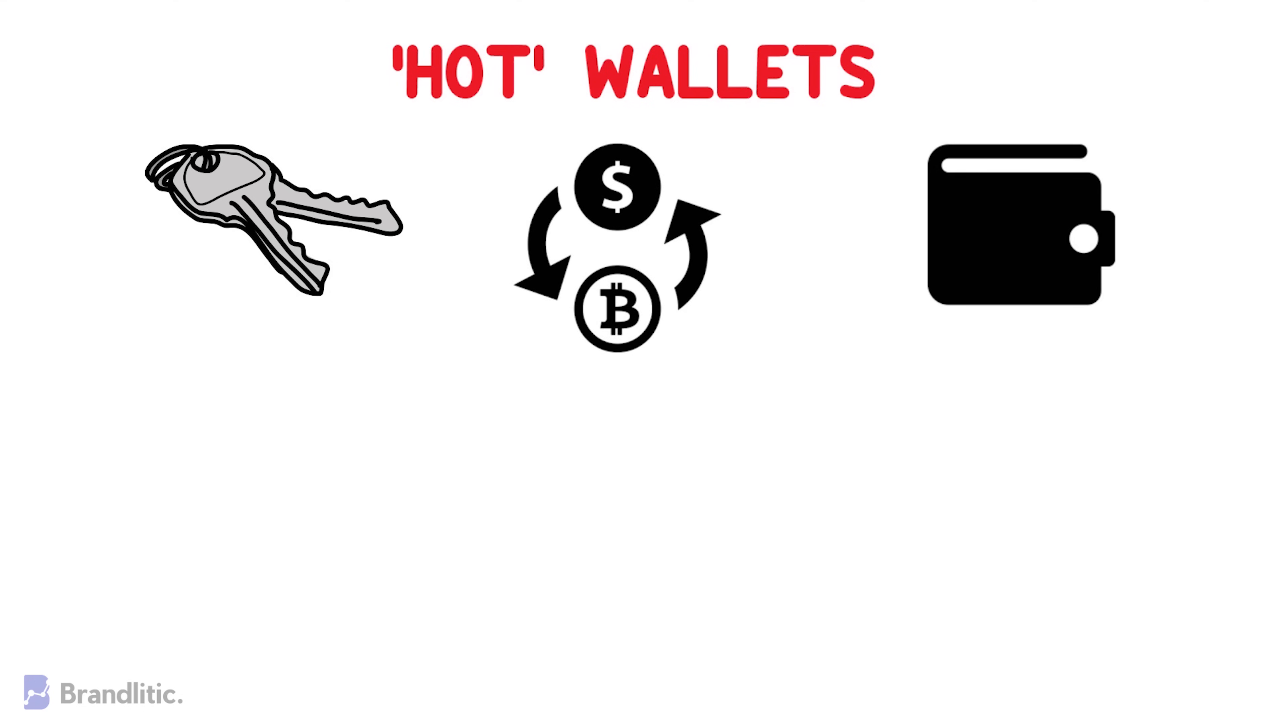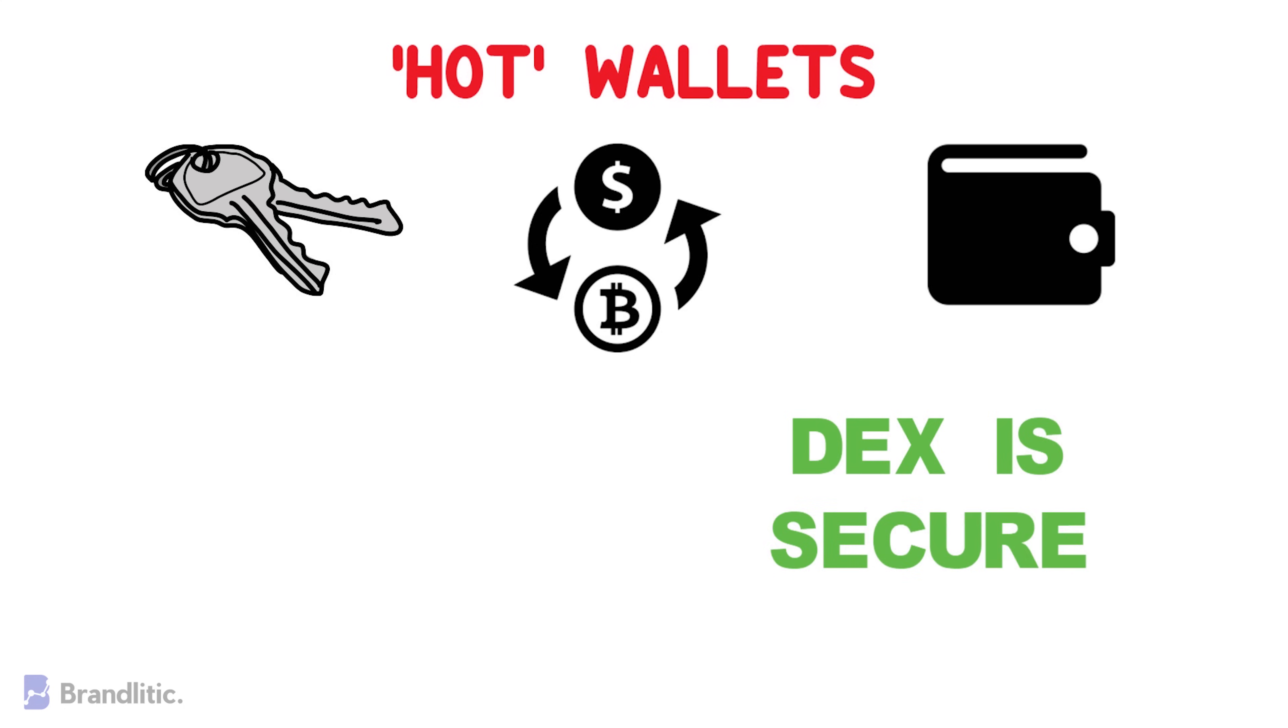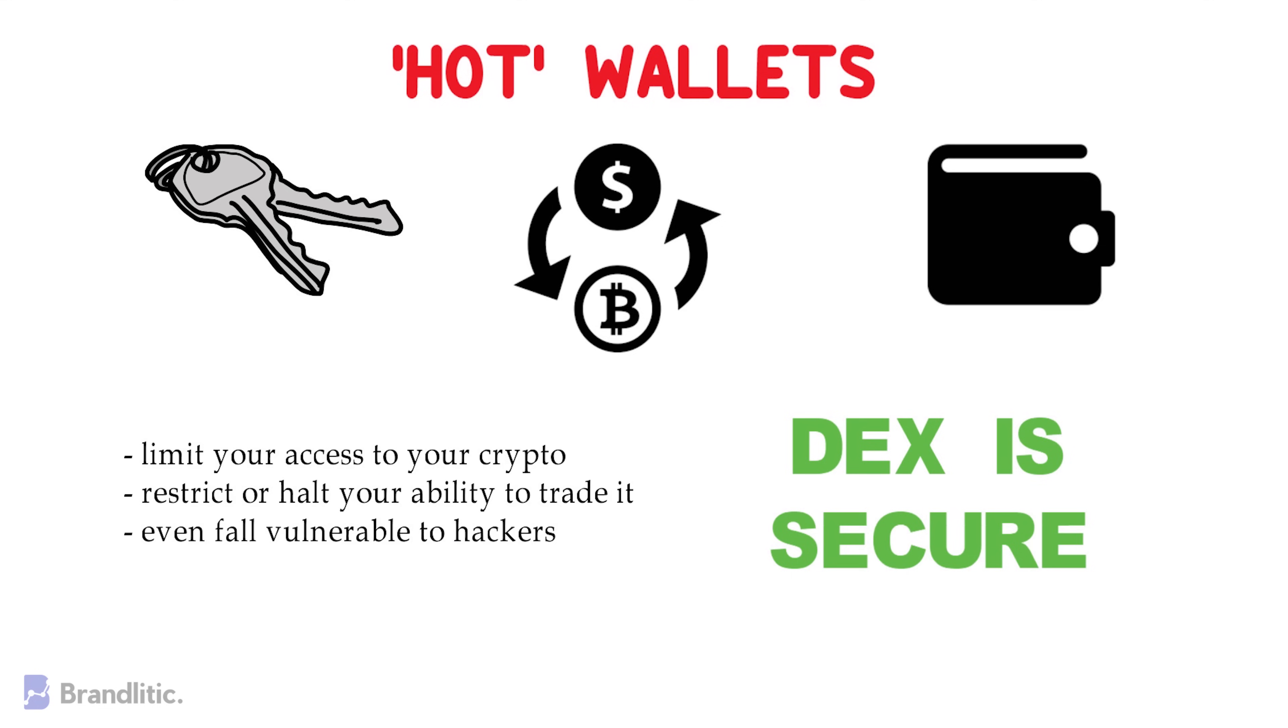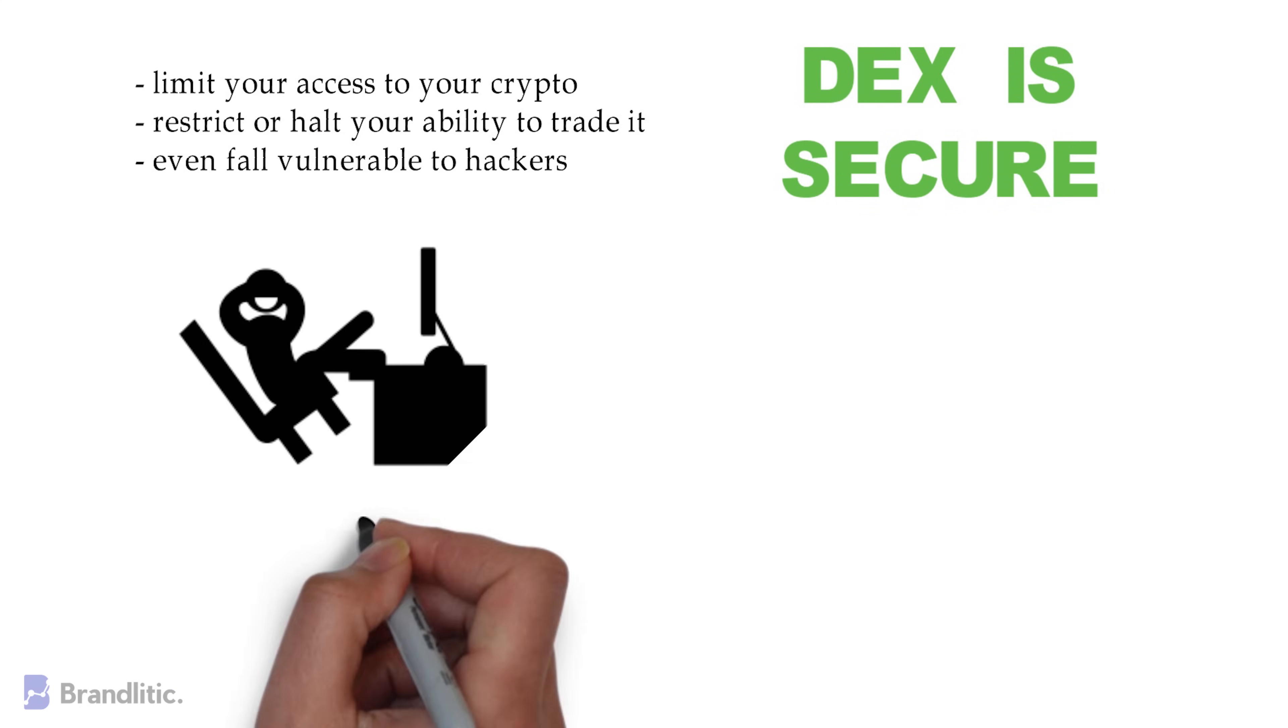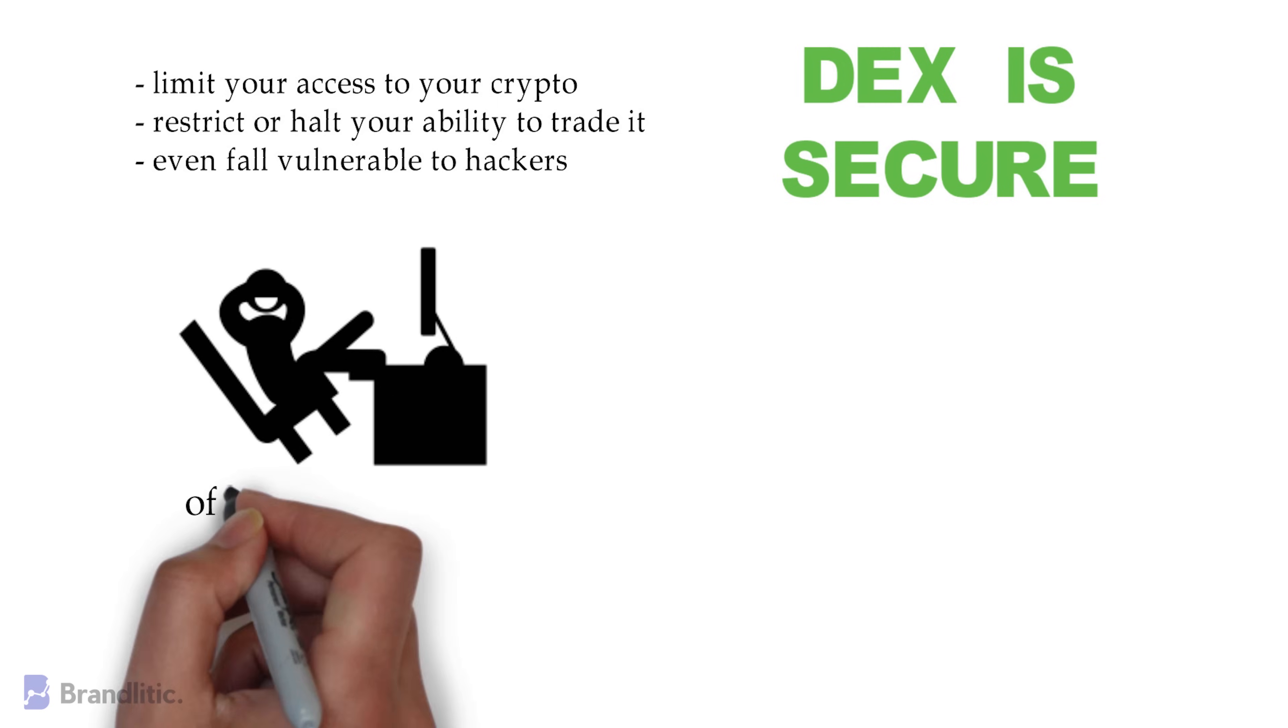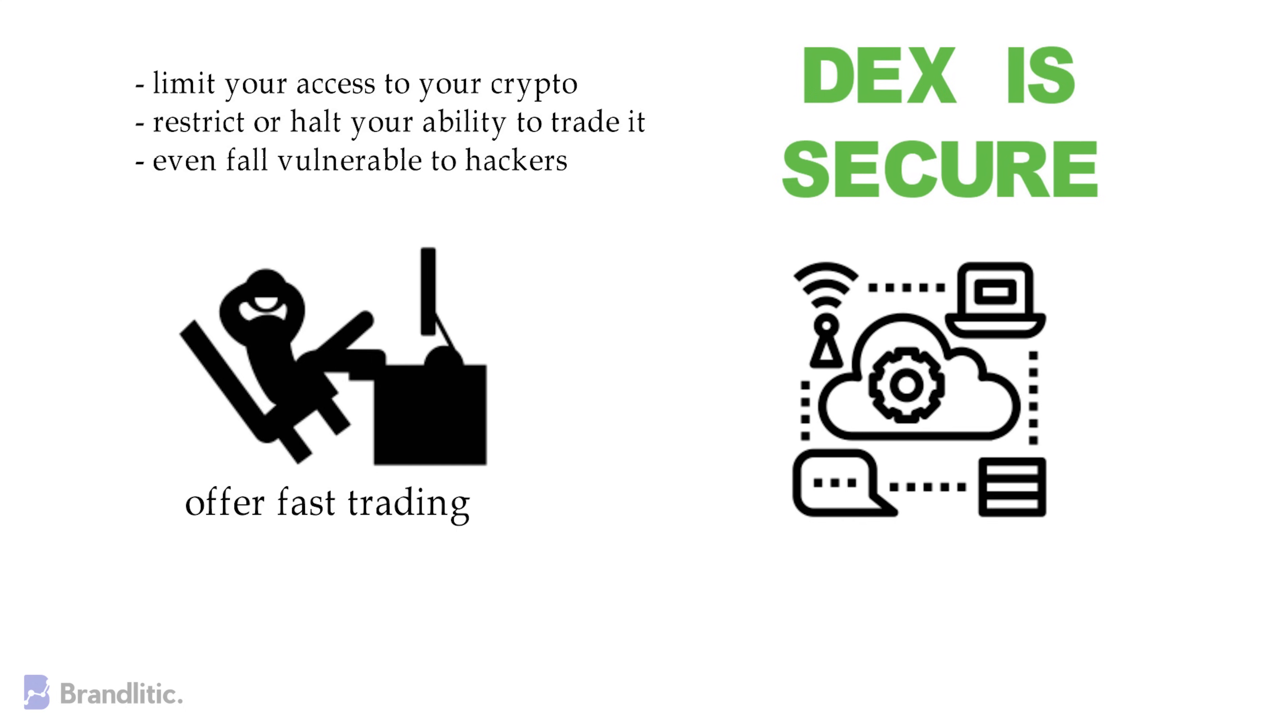Now, the appeal of decentralized exchanges or DEX is the security they provide, as a centralized exchange can limit your access to your crypto, restrict or halt your ability to trade it, or even fall vulnerable to hackers. On the other hand, centralized exchanges are generally far easier to use for newcomers and they can often offer fast trading because they're not beholden to respective blockchain infrastructure.